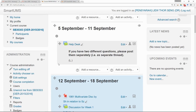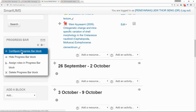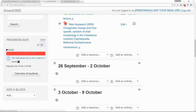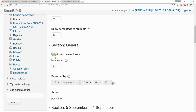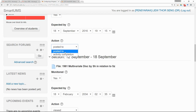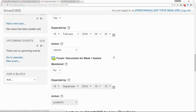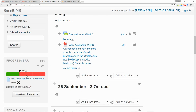Now say I want to monitor the forum. Go back to the Progress Bar, click on the Settings action — Configure Progress Bar Block — and click on it. Then you can select other activities or resources that you want to monitor. In this case I want to monitor the forum, so I click Yes, and the action is that the student needs to post to this forum. After that, save changes. Now you can see you are monitoring three activities and resources in the course.